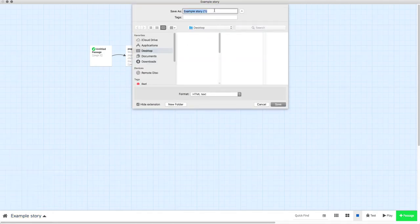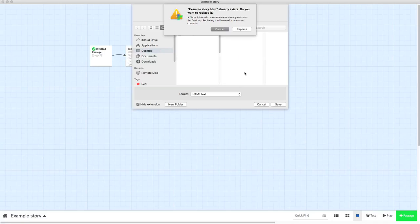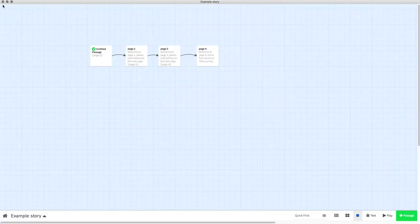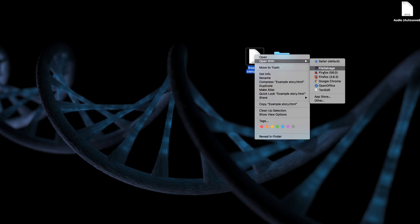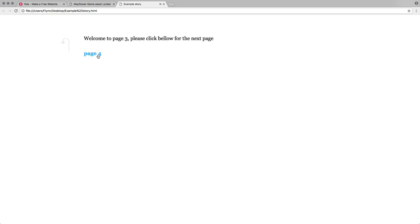The only way you can test it to make sure it does work is to go to your story, go to Publish to File, and publish it to your desktop. Then right-click the HTML file and open it with Google Chrome. Google Chrome is the most fully compatible browser. When you open it, you'll see that the music is now playing.